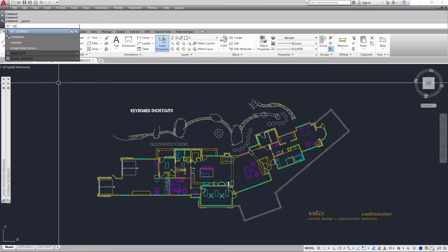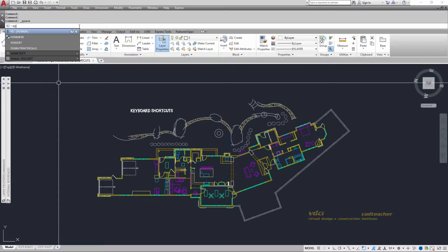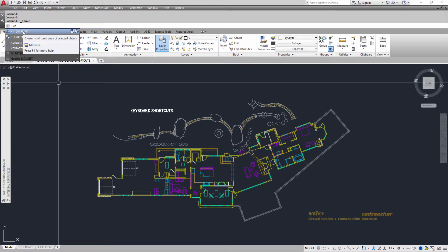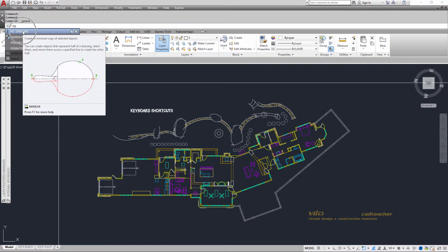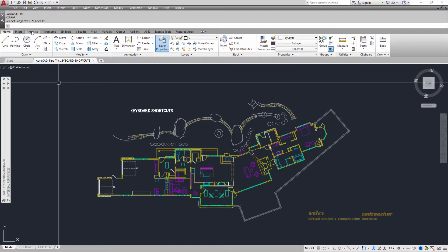So if I wanted to mirror something, I could type MI, wait a couple of seconds for the command to engage, and I see the word mirror up there. It's highlighted in blue, I can hit enter, and now it is engaging the mirror command.